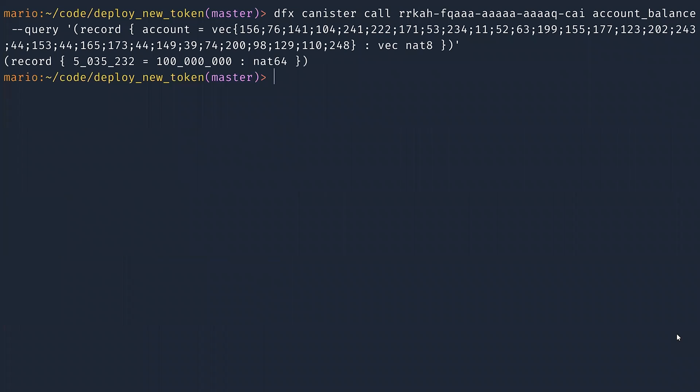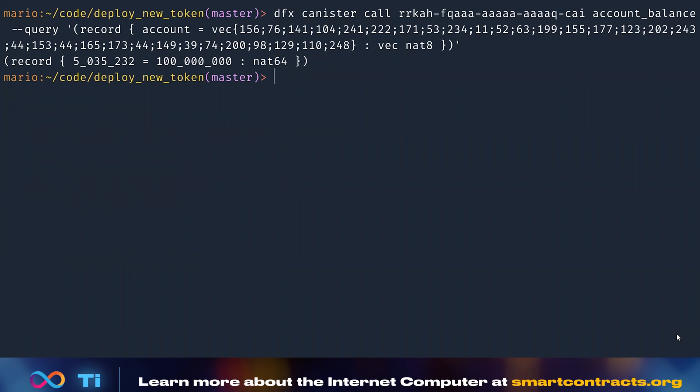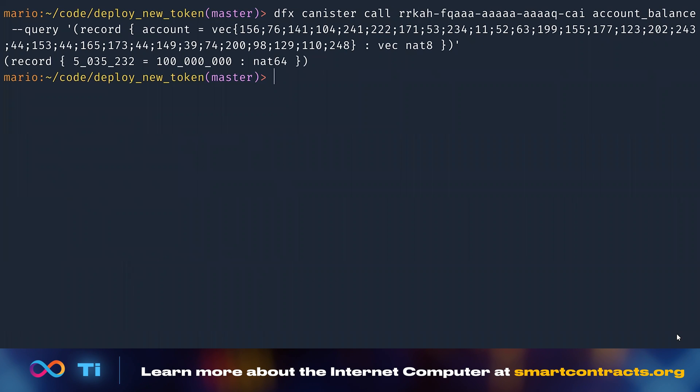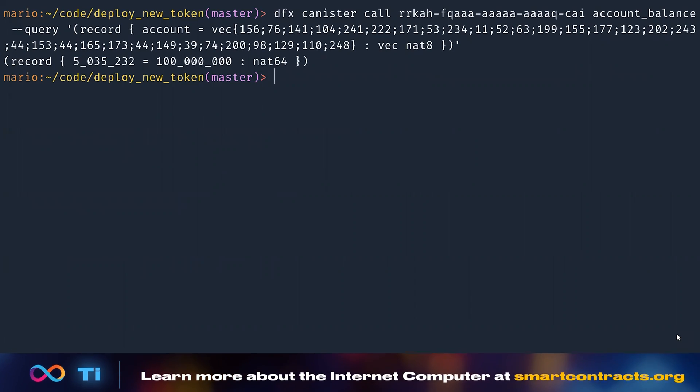All right. That was a look at the feature ledger for DApps. More information can be found on the official documentation on smartcontracts.org.